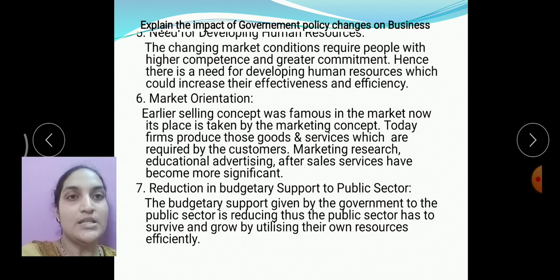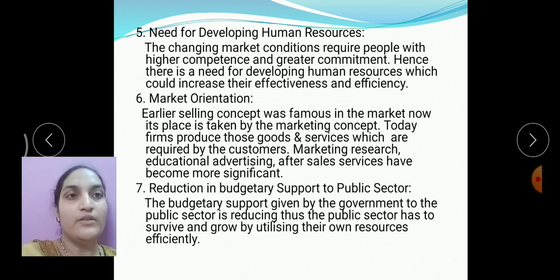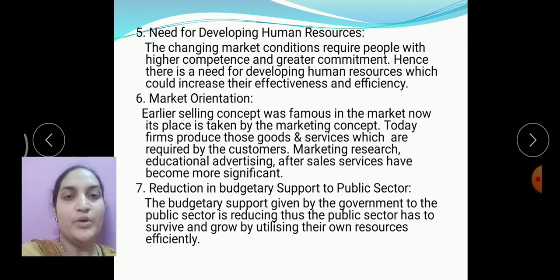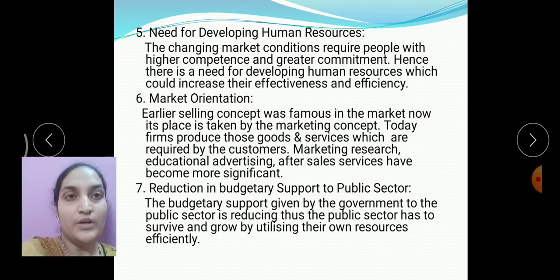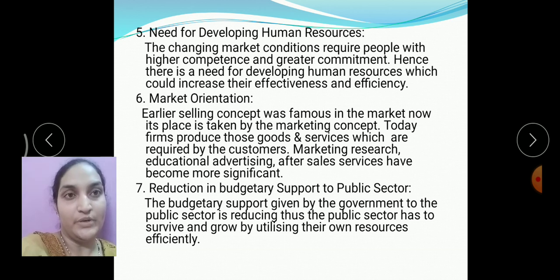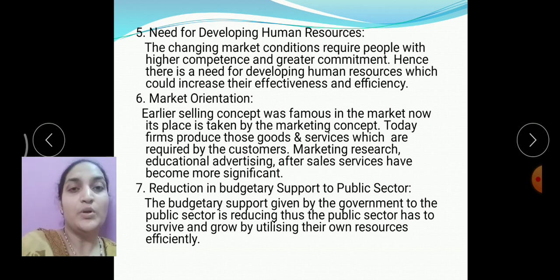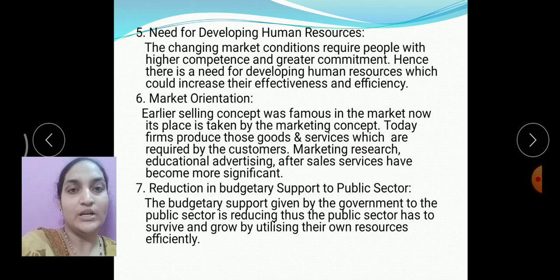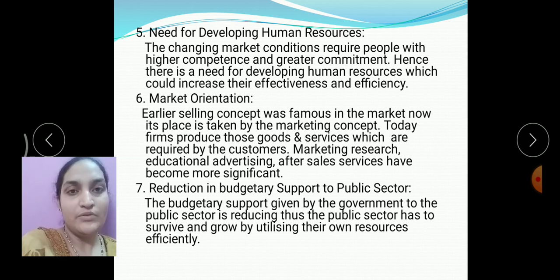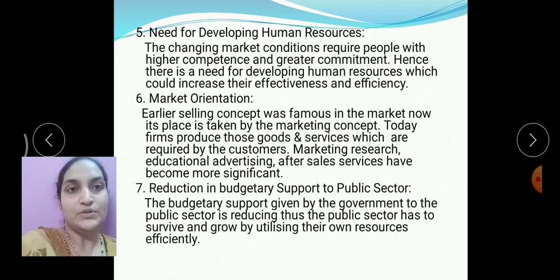Next: need for developing human resources. Because of globalization, market conditions require people with higher competence. Due to globalization, competent, knowledgeable, and skillful employees are required. Because of this, the need for developing human resources has increased.